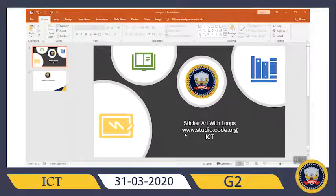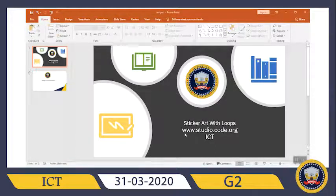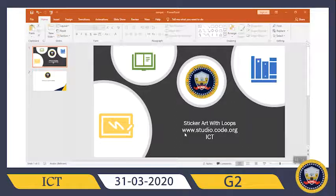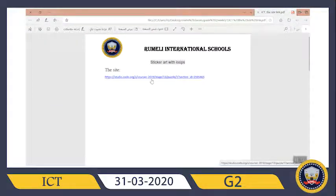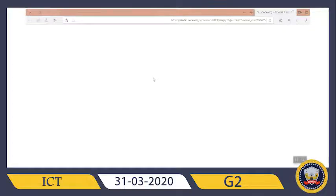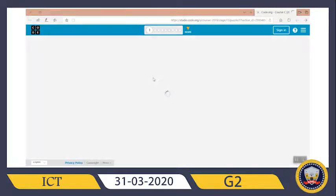Hi guys, welcome to our ICT class. Today we will take a new class called 'Sticker Art with Loops'. We will go to our usual site studio.code.org. Don't forget to ask your mom to help you open the PDF file — in this file you will find the link to the site. Just click on the link and it will take you directly to our site.